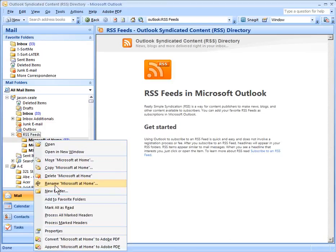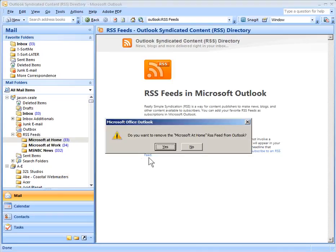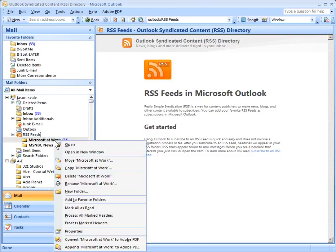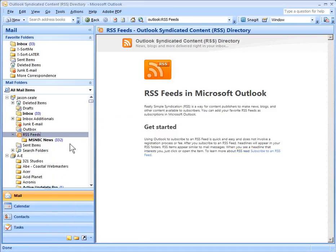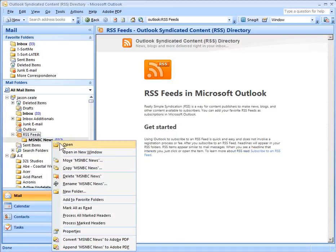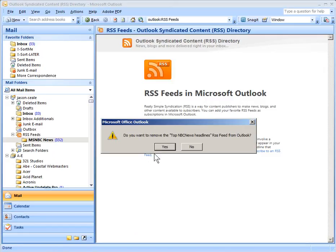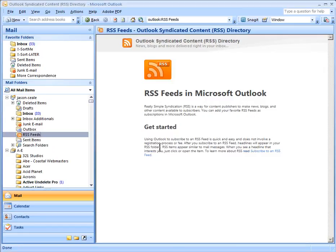For each of those folders we can right-click and say Delete, right-click and Delete, and so on. And that should clear up your RSS feeds problem.